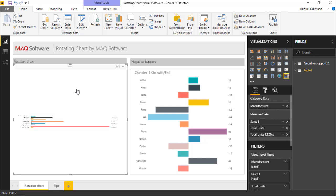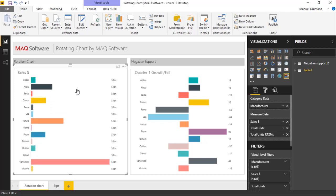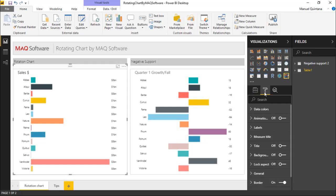Now it should be noted that this interactivity is always available, but there are some really nice features within the formatting pane in which we can automatically set this to rotate on its own. So let's take a look here in the formatting area and see where we can set this up.